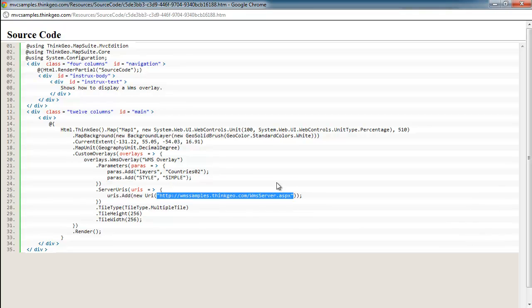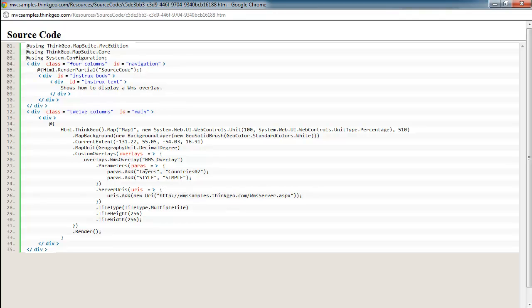If you do a Google search for public WMS servers, you'll see there are many out there that are exposed and you can play with hooking in the different URLs. You may need to change some of these parameters to match the layers that they support, and also make sure that you are within the bounding box they support and you're using the right map unit as well.